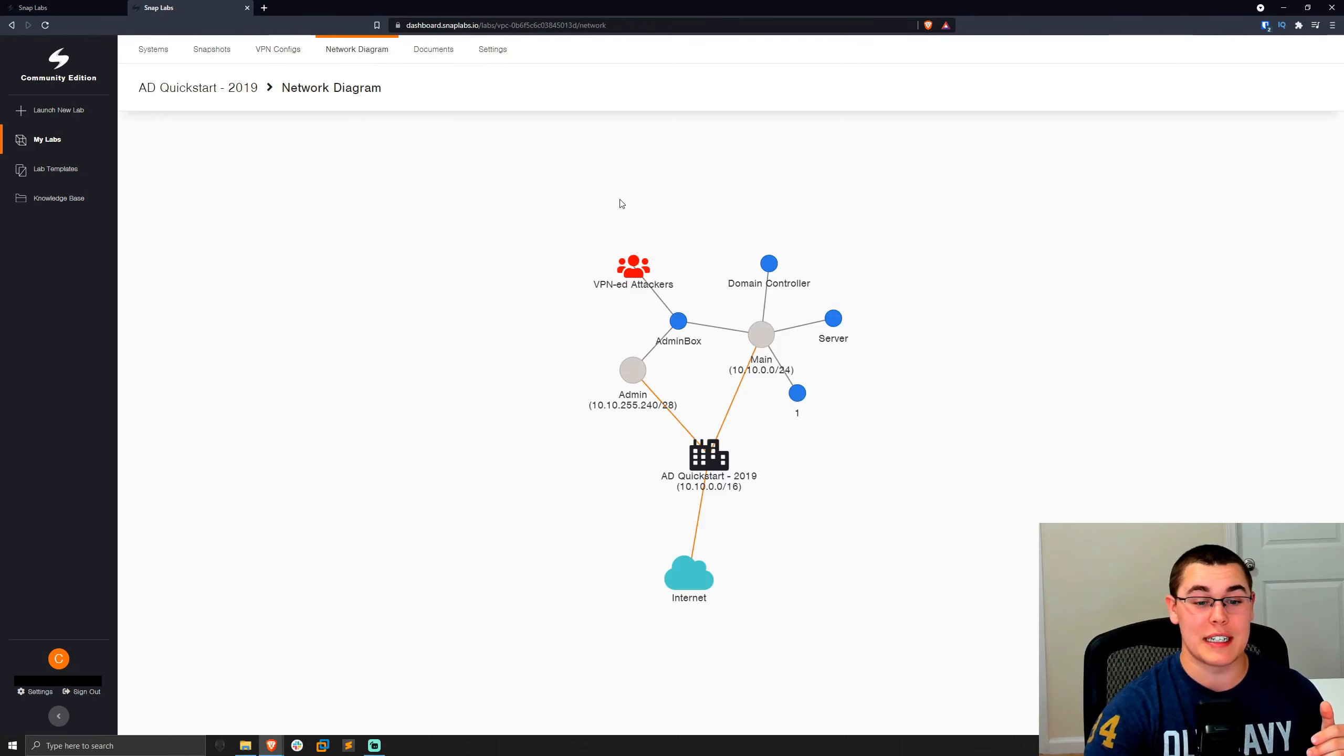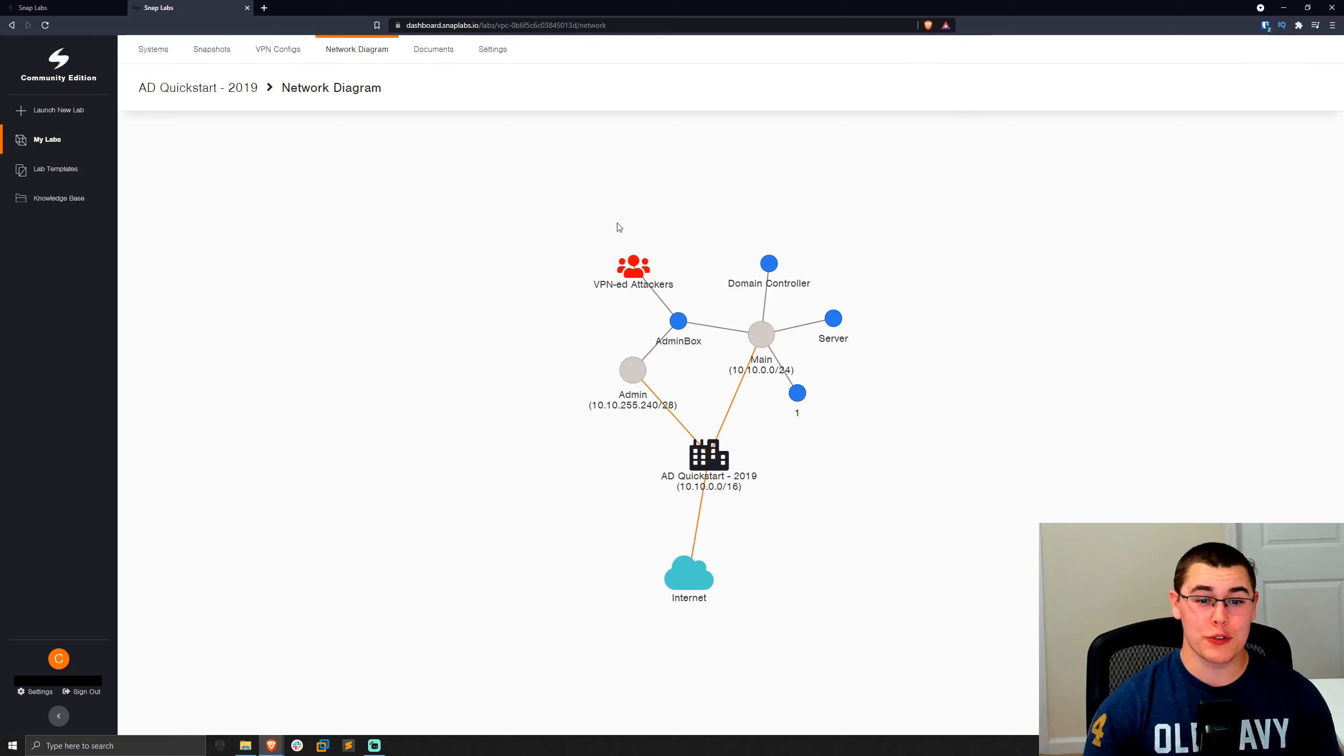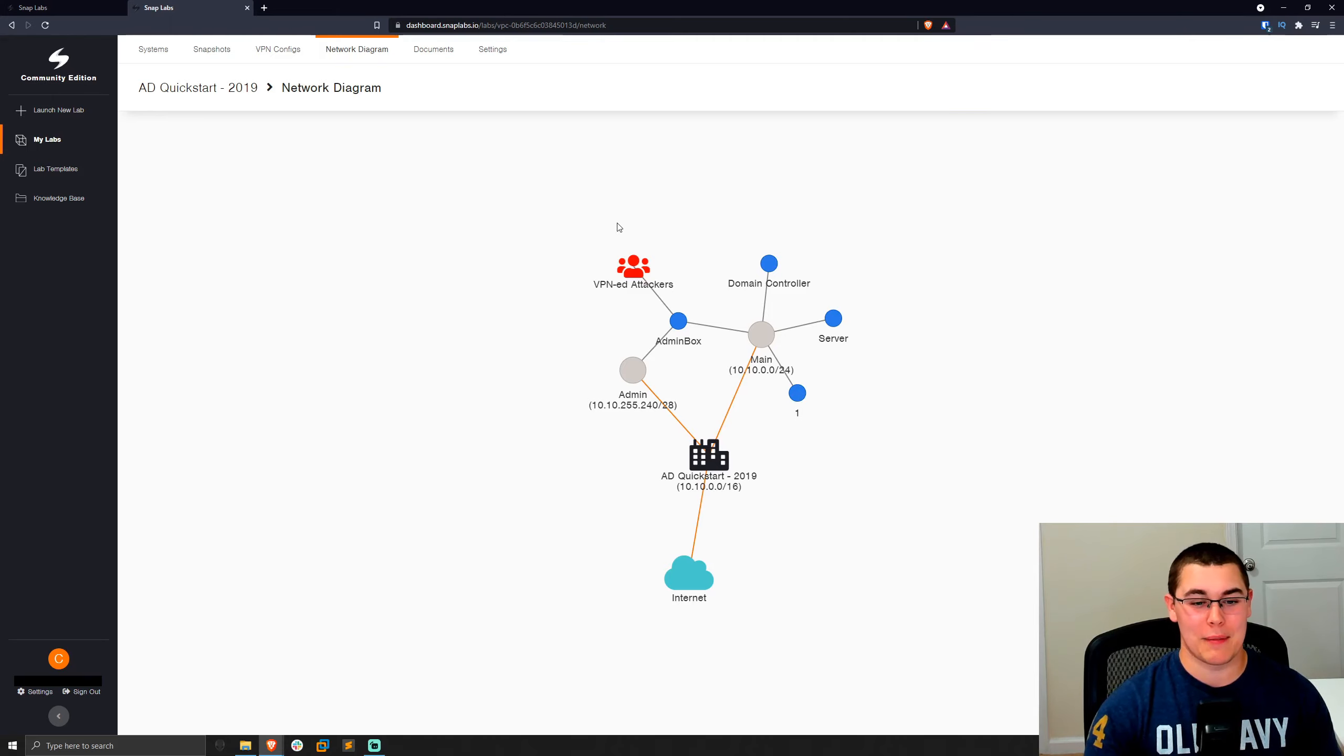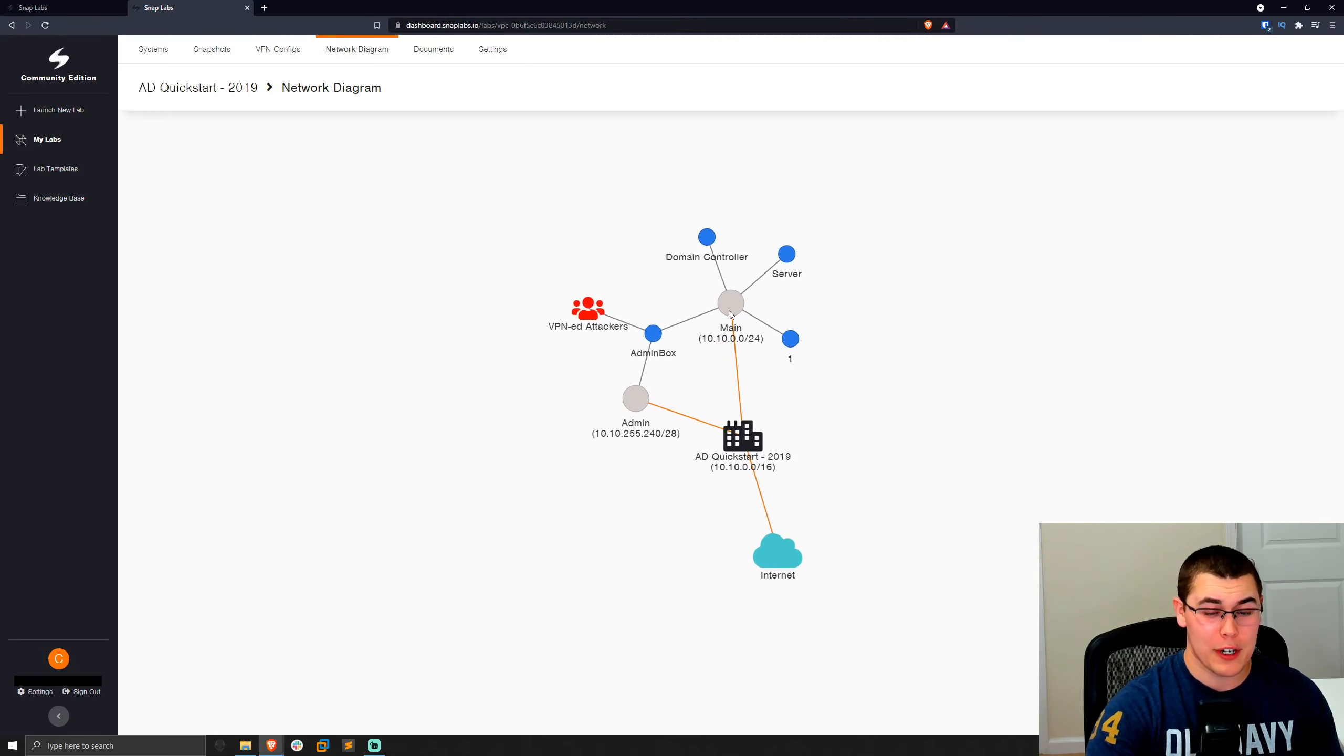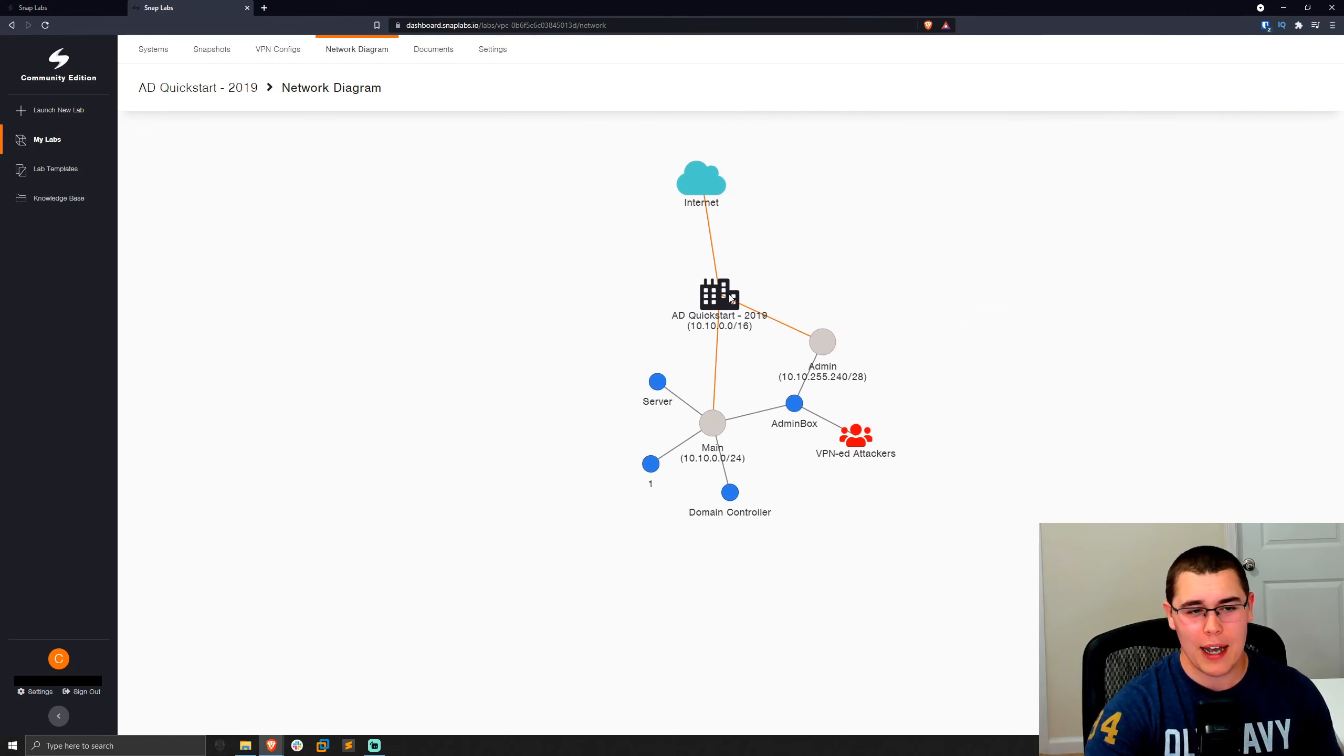Now, another awesome feature is a network diagram. As you go through and build labs in SnapLabs, they automatically generate this nice network diagram for you, which is super useful as these labs start to get bigger and more complex. If you have 20, 50, 100 machines in here, it can be really hard to keep track of that on pen and paper. So having this nice little diagram here can really help. And you can move it around if you want. If you get frustrated trying to hack into a lab, you could thrash it all around and take your anger out on the lab. I think that's very acceptable.